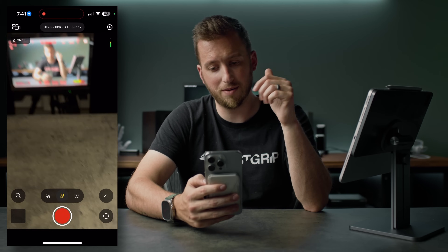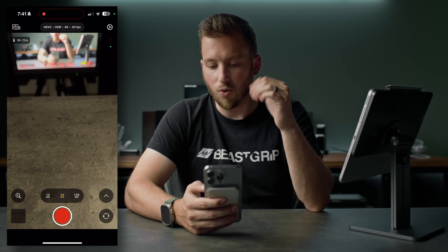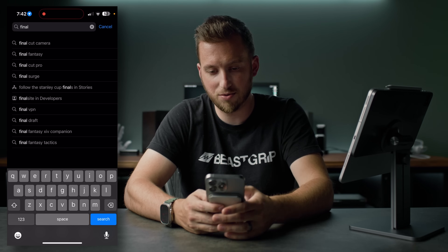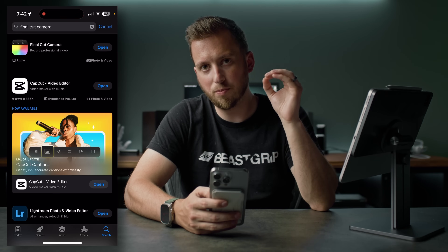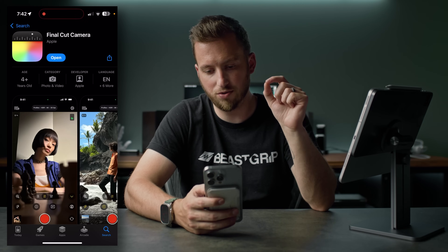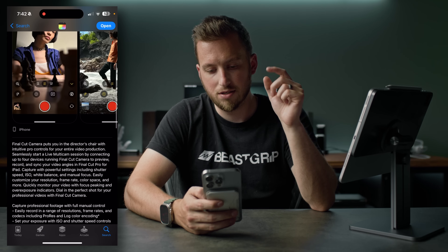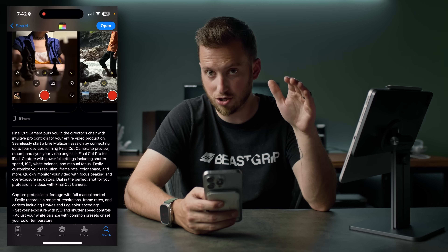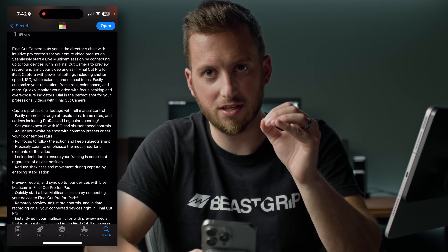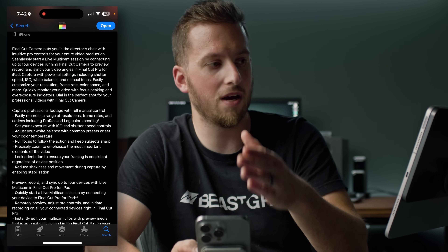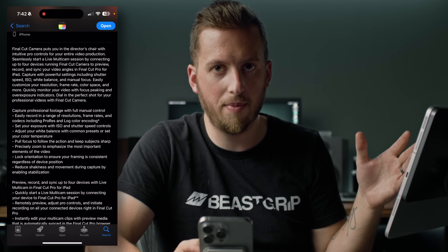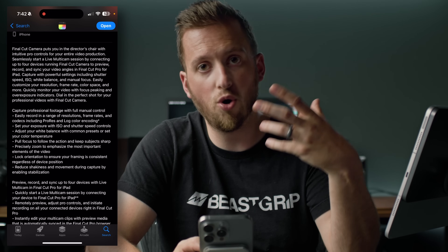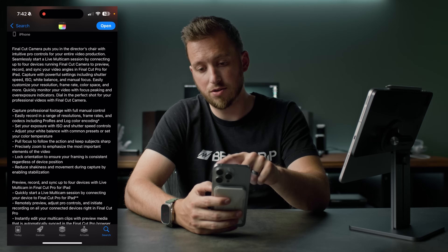We got the Final Cut camera app — let's open it up and see what we're working with. First, let's go to the App Store and see how Apple positions this app, because that is crucial to my opinion. So: 'Final Cut camera puts you in the director's chair with intuitive pro controls for your entire video production.' They're not just positioning this as an accessory to shoot multicam footage with Final Cut for iPad. That's definitely one prominent feature, but they're really positioning this as a free pro control camera app. So that's how I'm going to judge it.